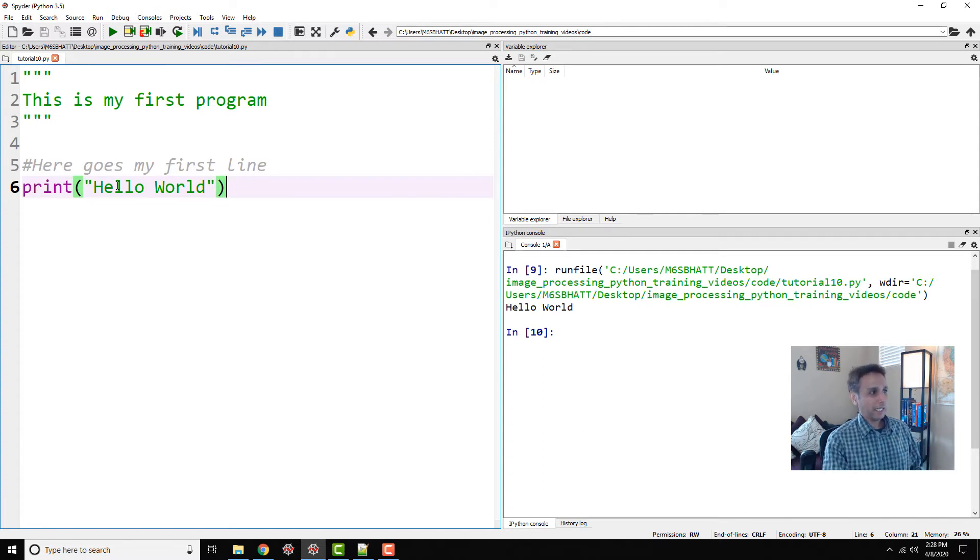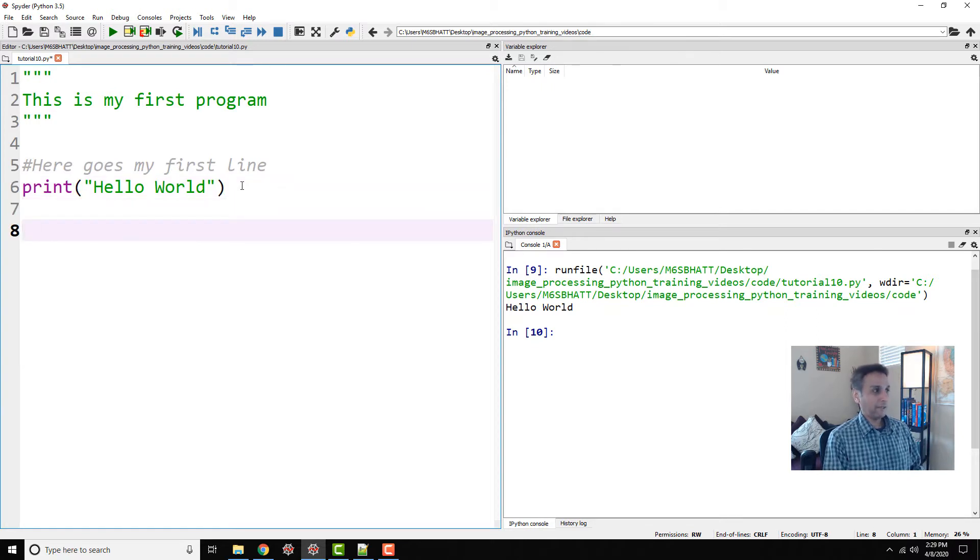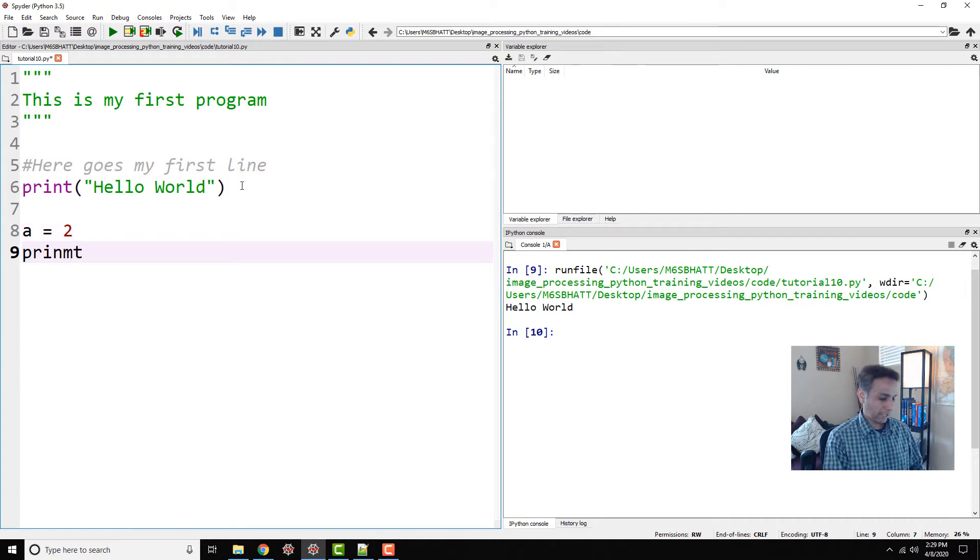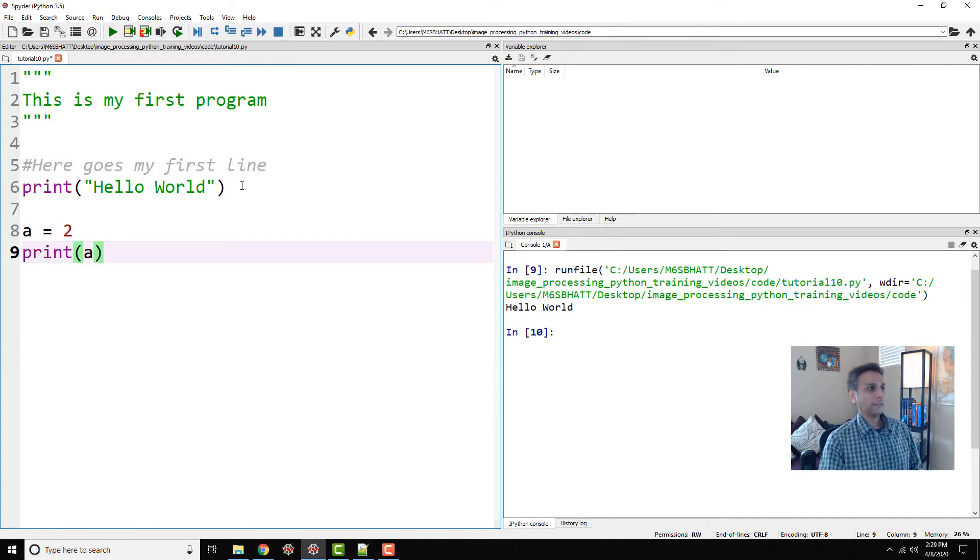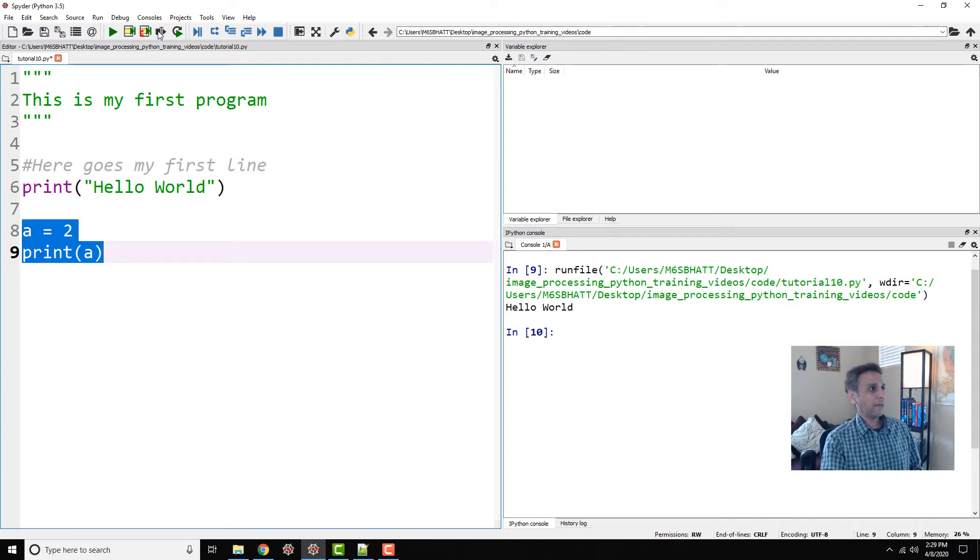So the text should be in between these quotations, but you can also assign variables. Let's say I want my a equals 2. Now you can actually say print a—I do not need the quotations. If you put quotations, let's actually go ahead and do both.